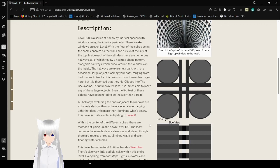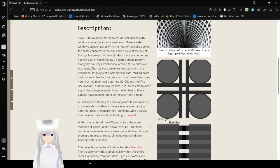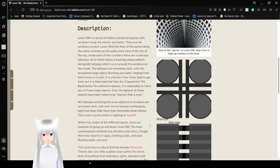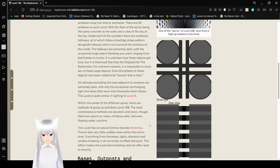The hallways are extremely dark, with the occasional large objects blocking your path, ranging from bed frames to trucks. It is unknown how these objects got here, but it is still a rise that they no-clipped into the backrooms. For unknown reasons, it is impossible to move any of these large objects. Even the lightest of these objects have been noted to be heavier than a train.